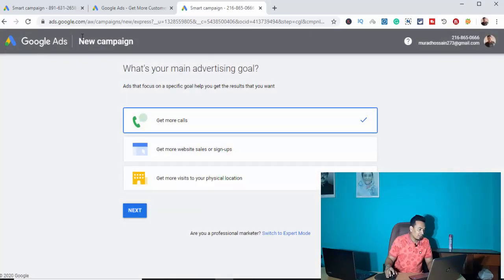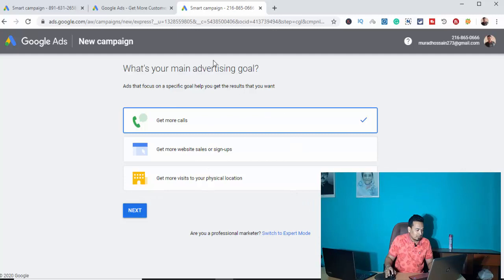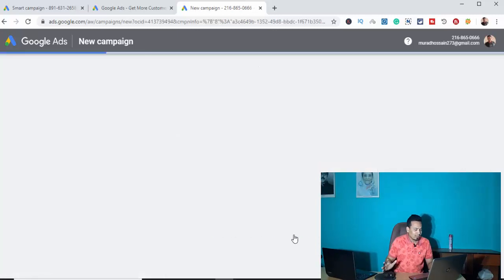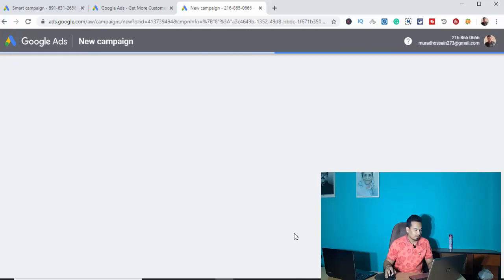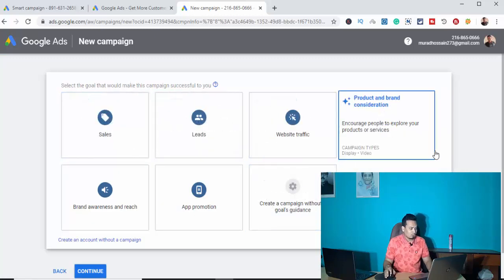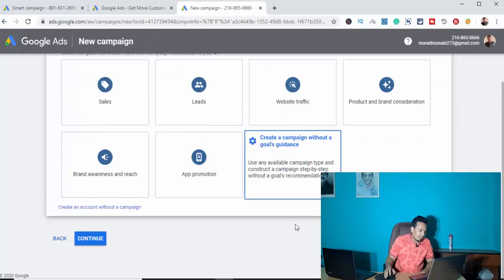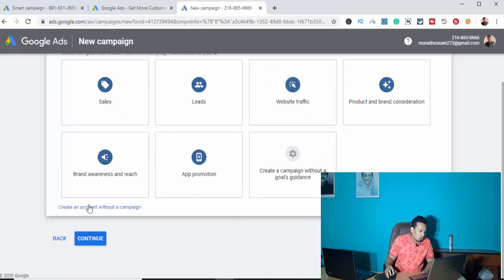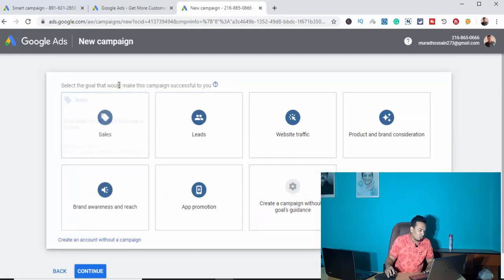Now let's look at this dashboard. In Google Ads, for a new campaign you have options like get more calls, get more website sales, or sign-ups. This is a new option. If you prefer, you can switch to expert mode. In the expert mode, we will create our account. Clicking on expert mode, you can see the other options. We want to create an account without a campaign. If we want to start a campaign, we will see options like sales, leads, website traffic, build up, reproduction, and brand awareness.